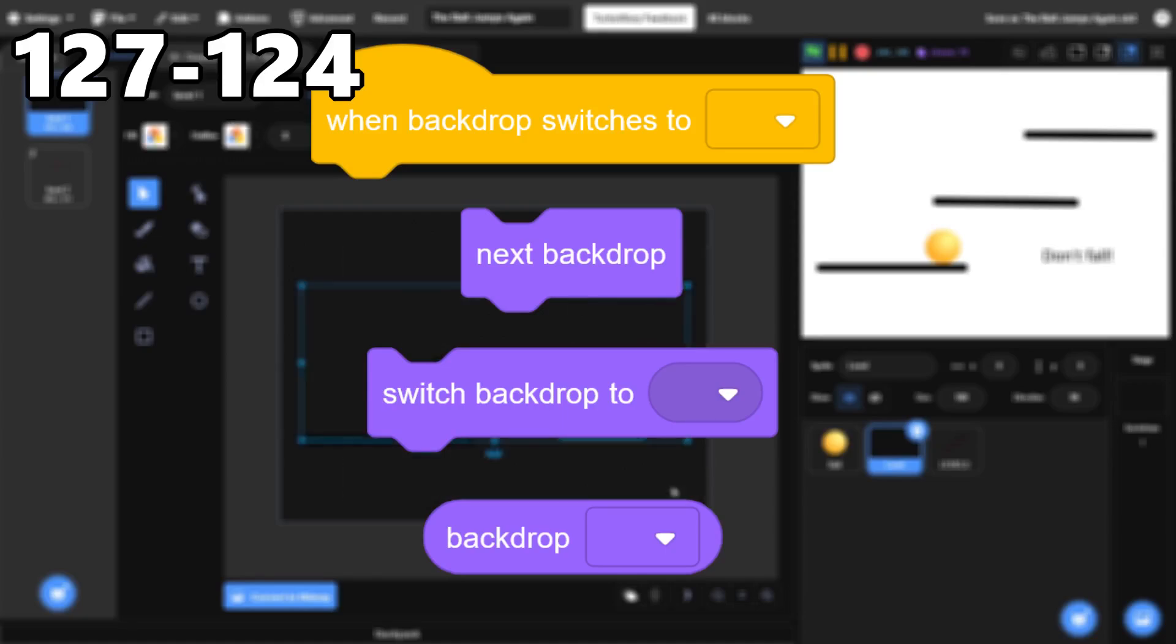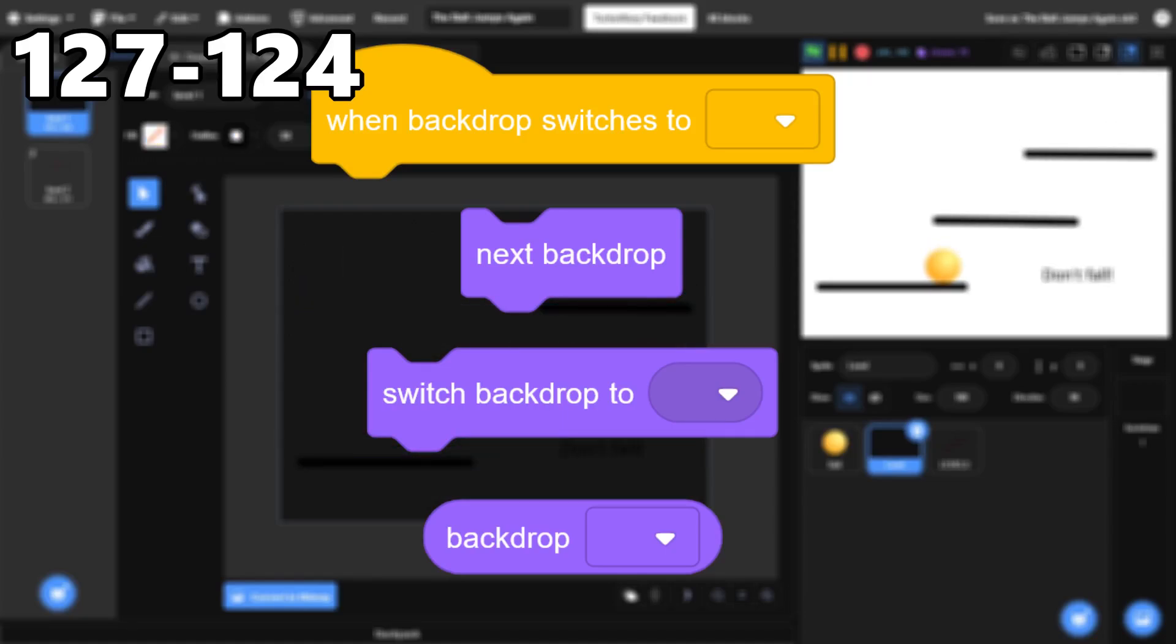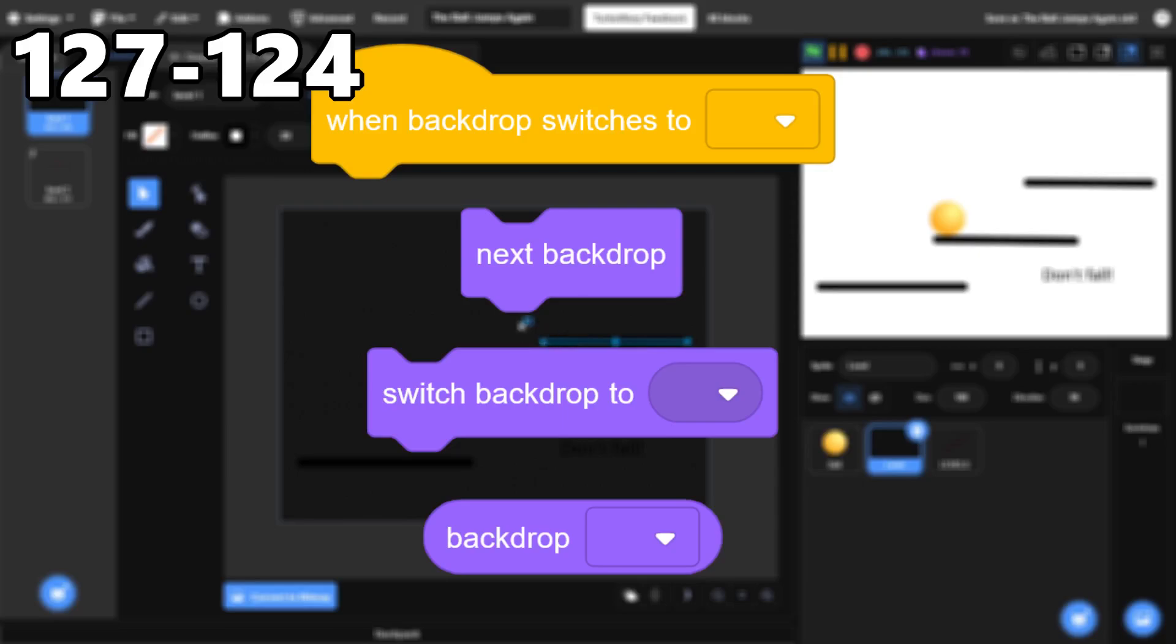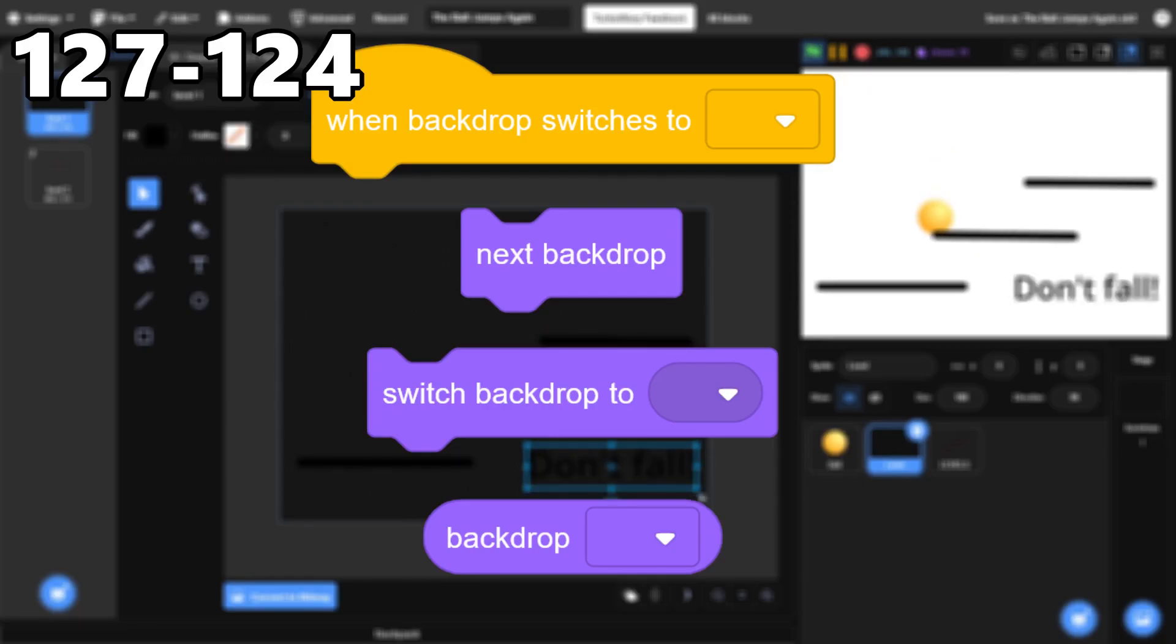127 through 124, The Backdrop Blocks. These blocks work well. However, since I don't use backdrops much, they're fairly low on the list.